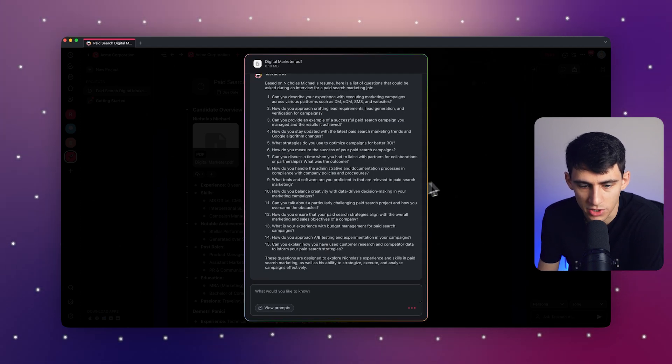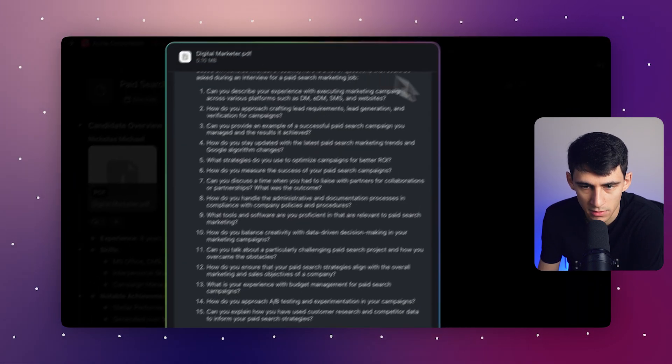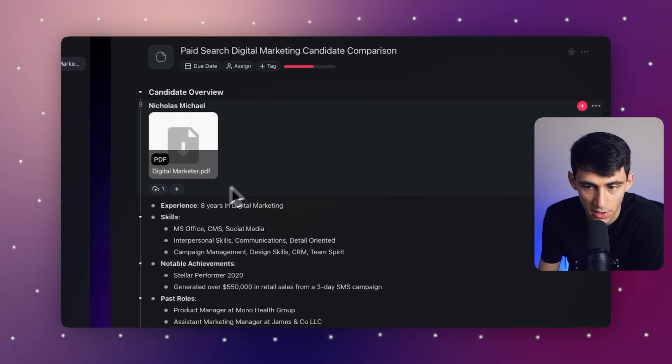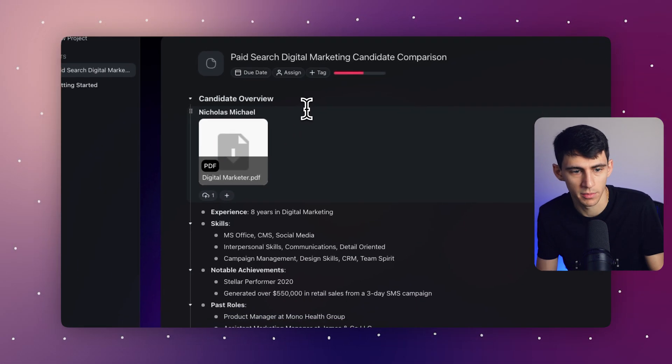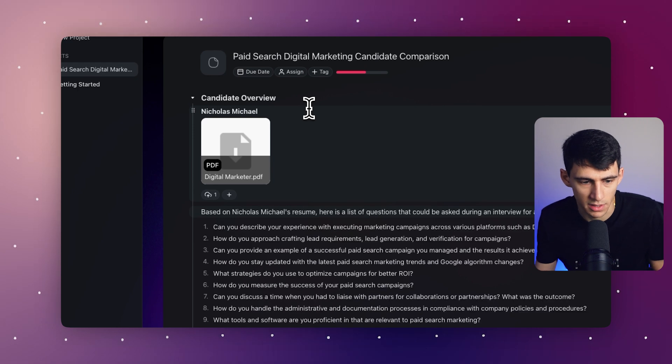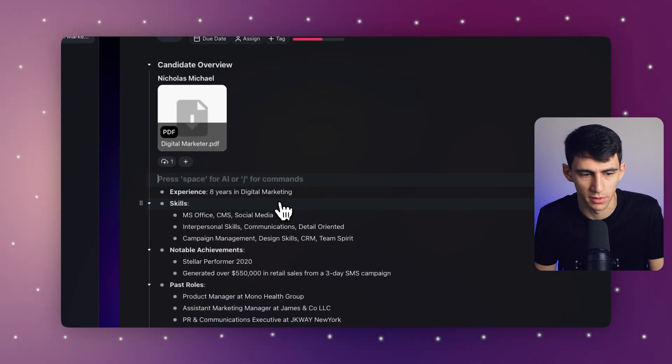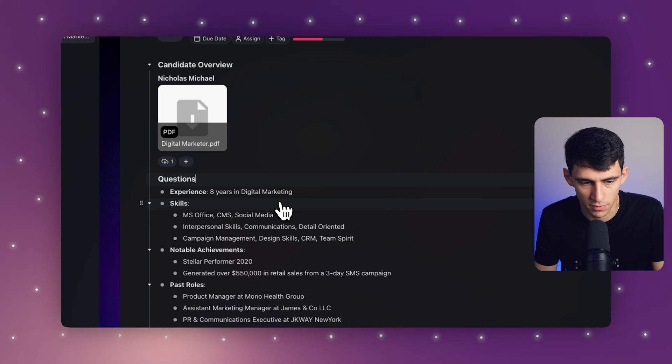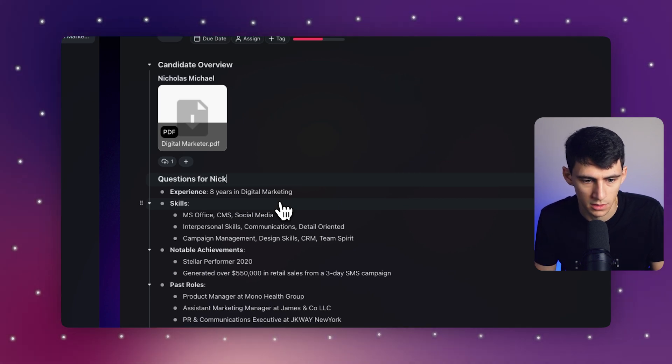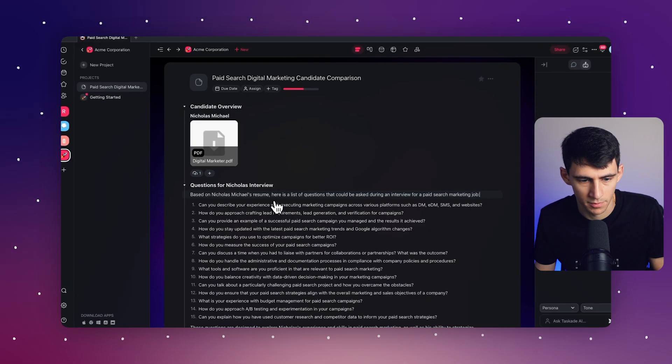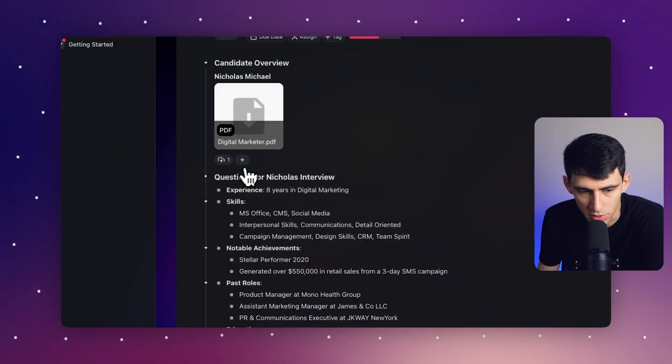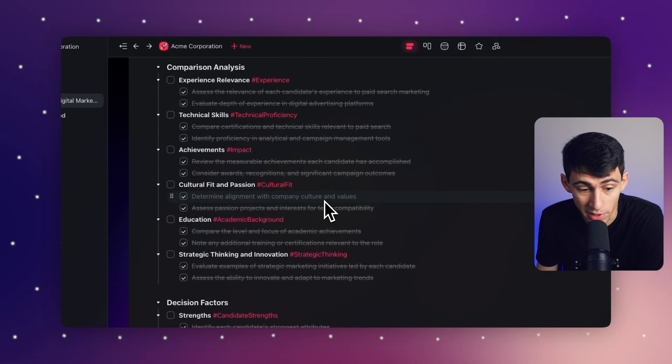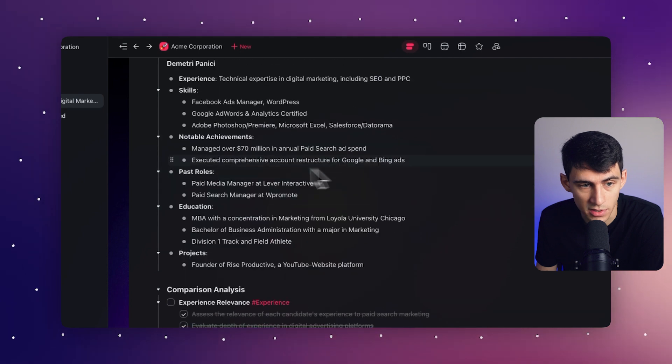Now, after this finishes, I can copy it and paste it into the project or create a new project. I'm probably just going to copy it though, paste it in here. I could make it a small heading, like questions for Nicholas interview, paste it in there so that it would have its own little space right here.